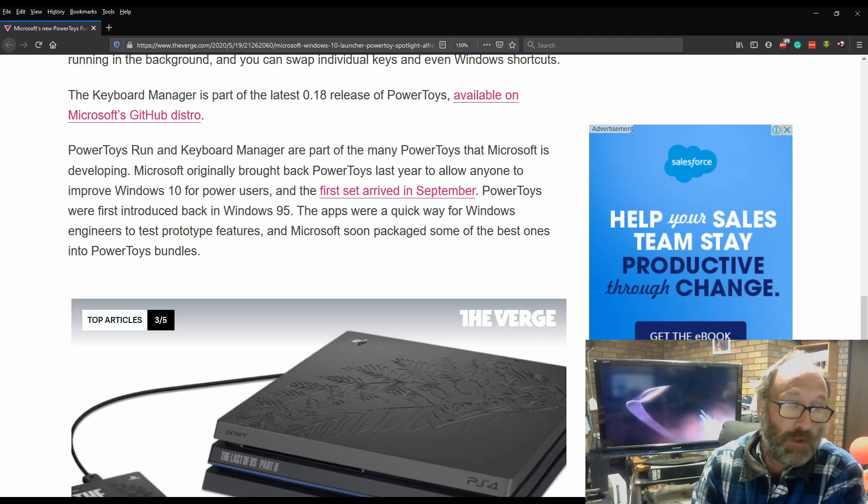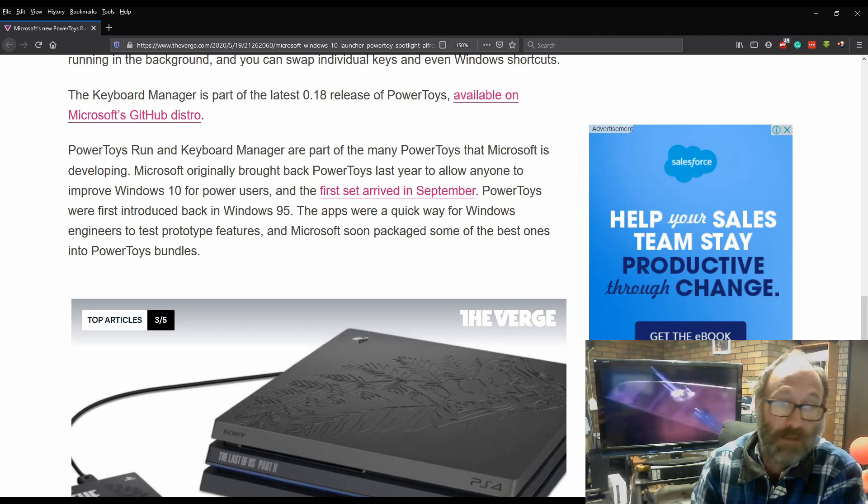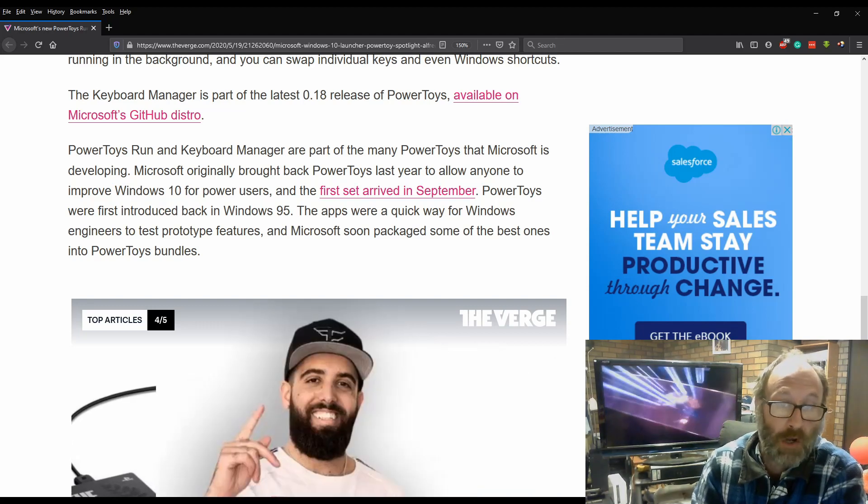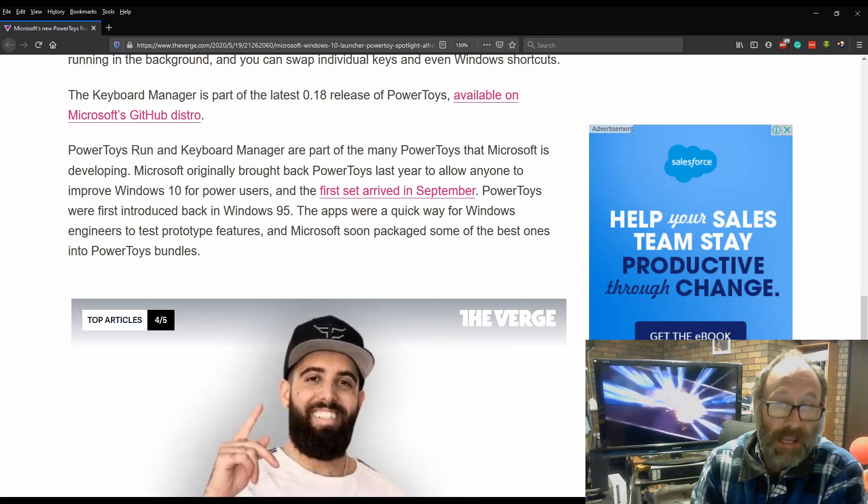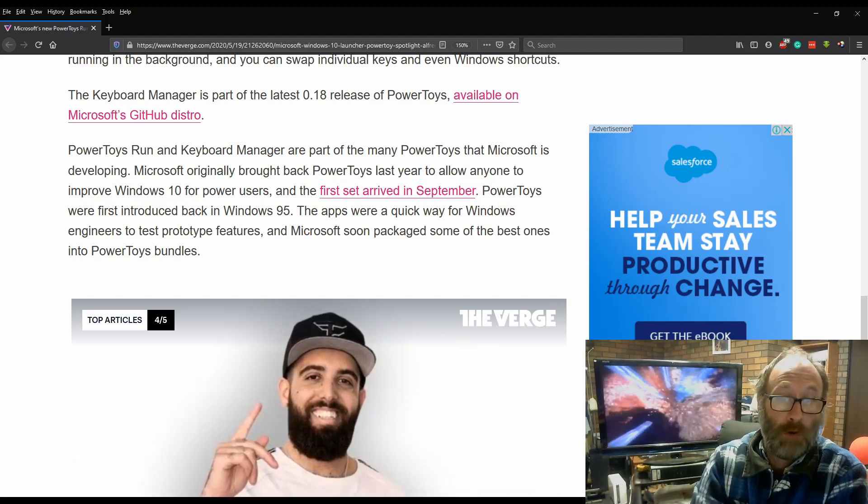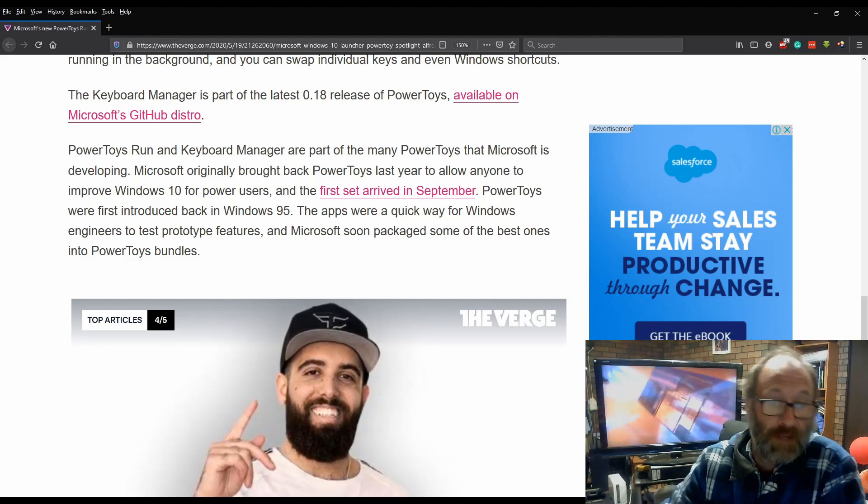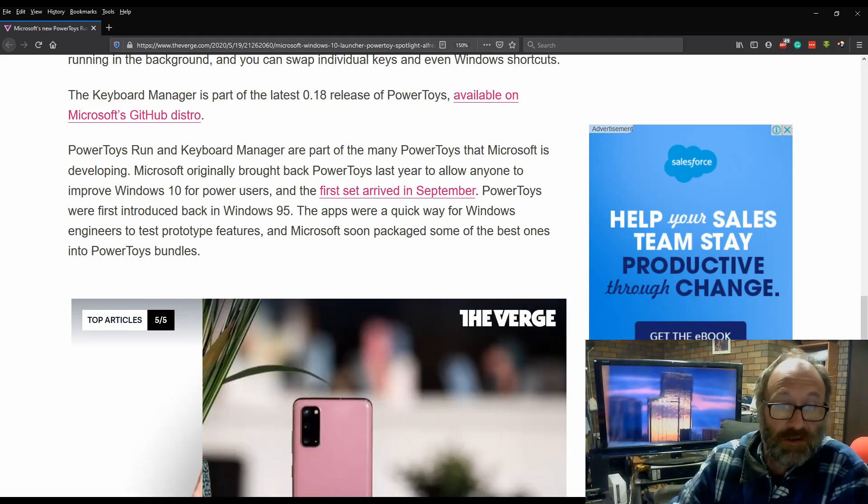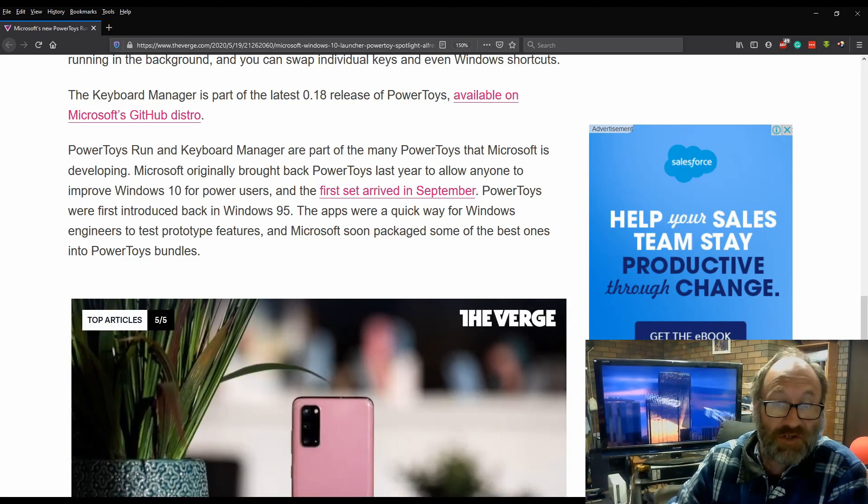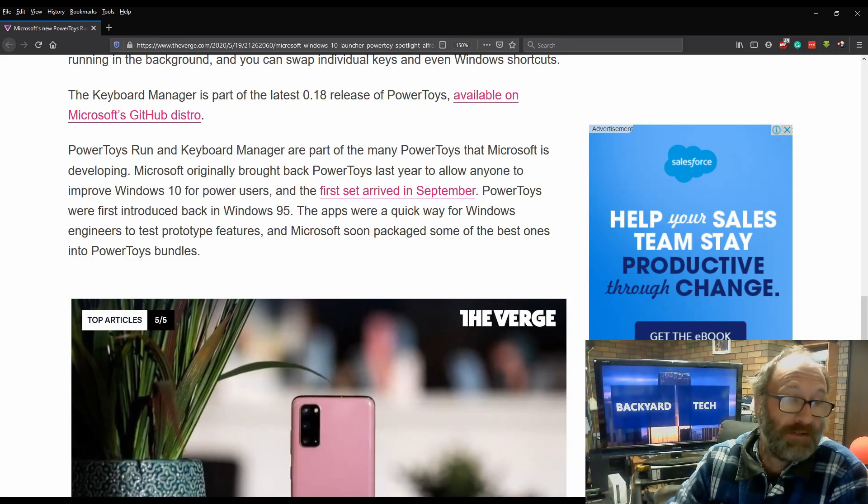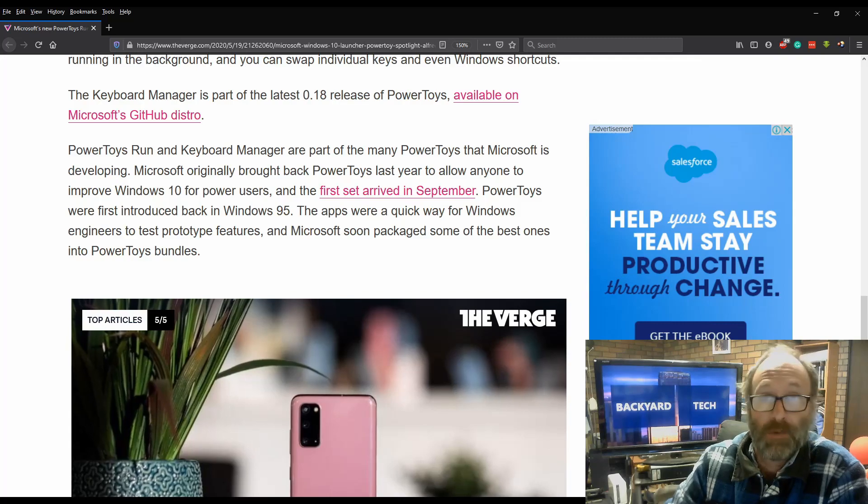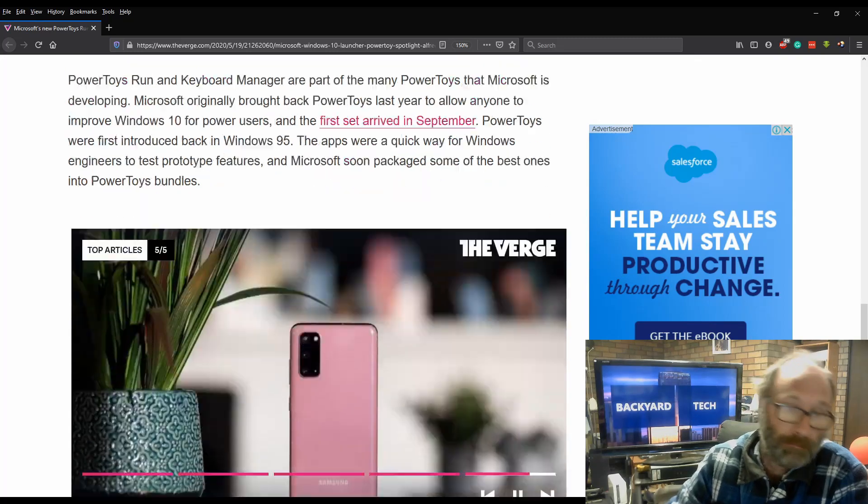PowerToys was first introduced back in Windows 95. The apps were a quick way for Windows engineers to test prototype features, and Microsoft soon packaged some of the best ones into PowerToys bundles.